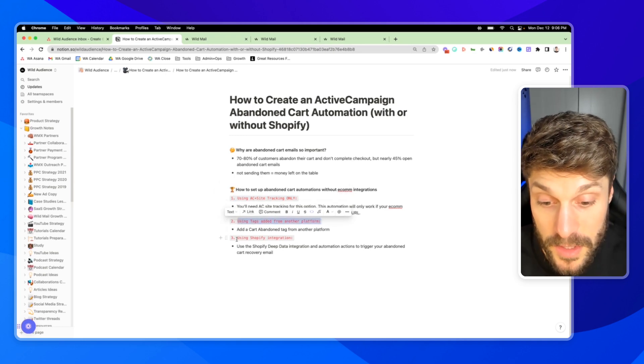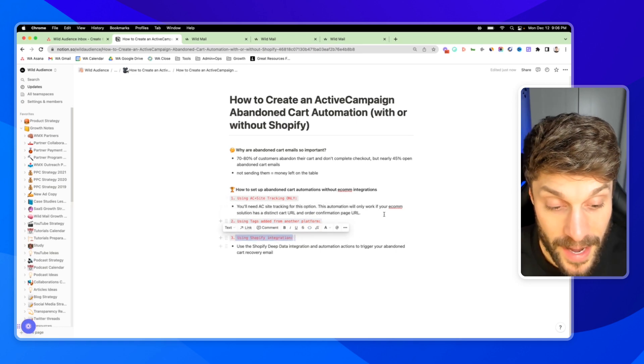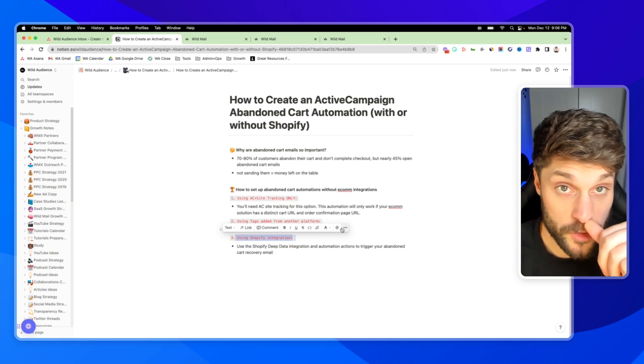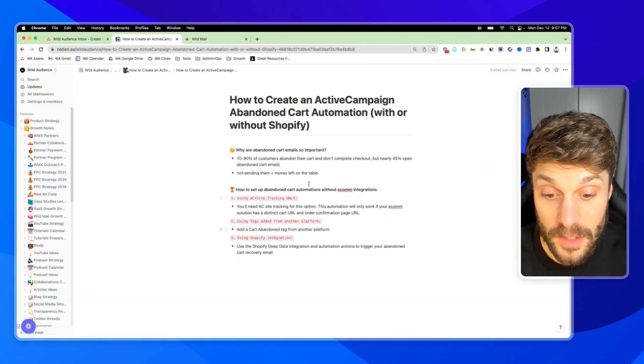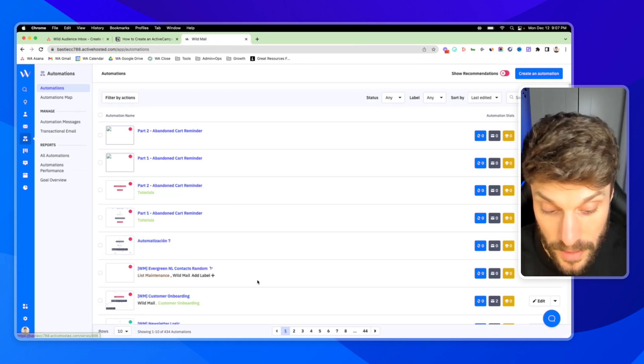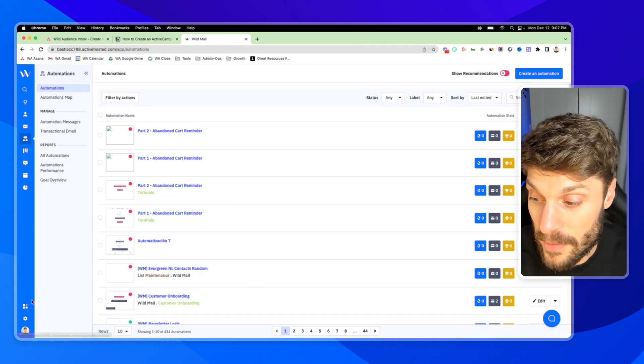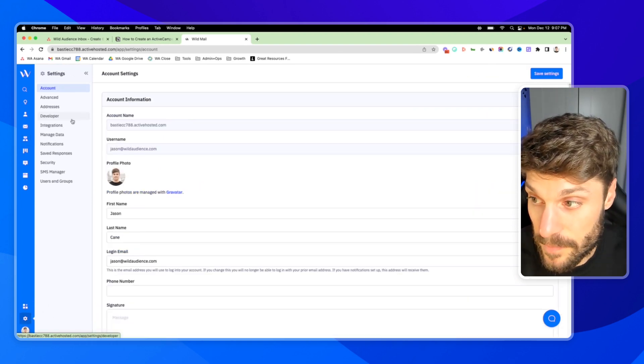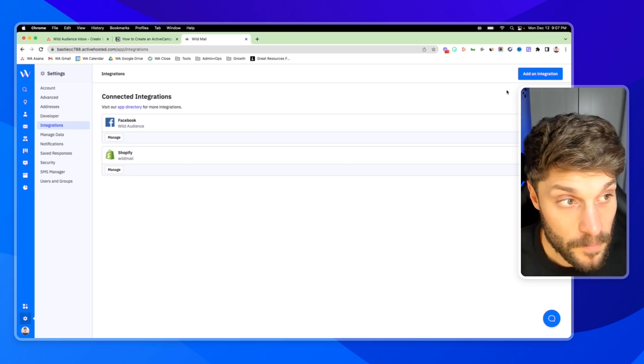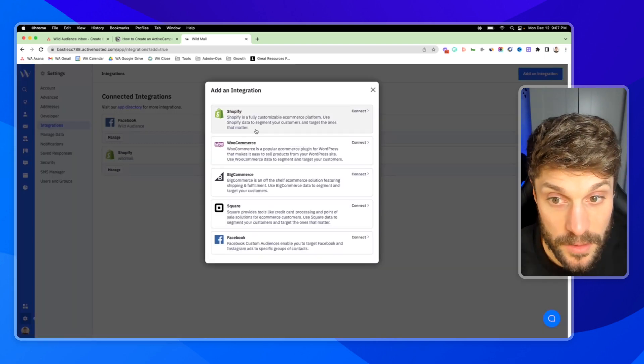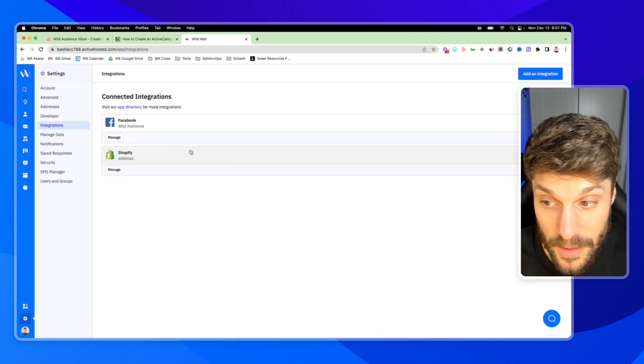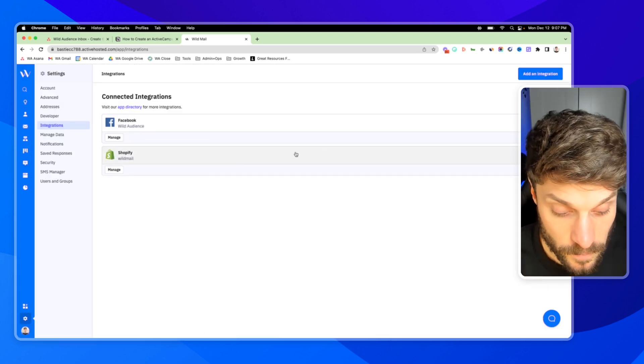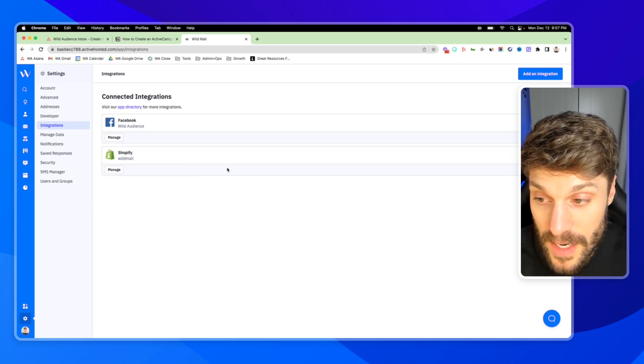And automation actions that come included when you integrate with your Shopify account. So first, for this last one here, it does require a Shopify account, of course. So you're going to create an account for yourself. And then if I go to settings, integrations, you can see in the top right, add an integration, Shopify is right at the top and you connect your account, you can see I've already got ours connected here for this demo. It'll walk you through the steps.